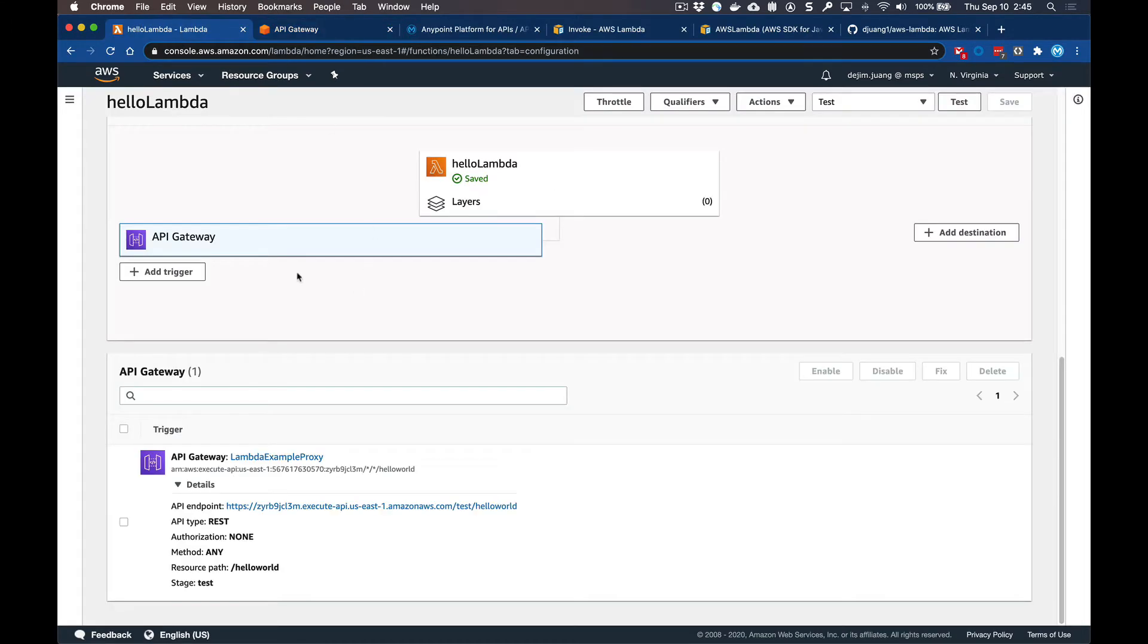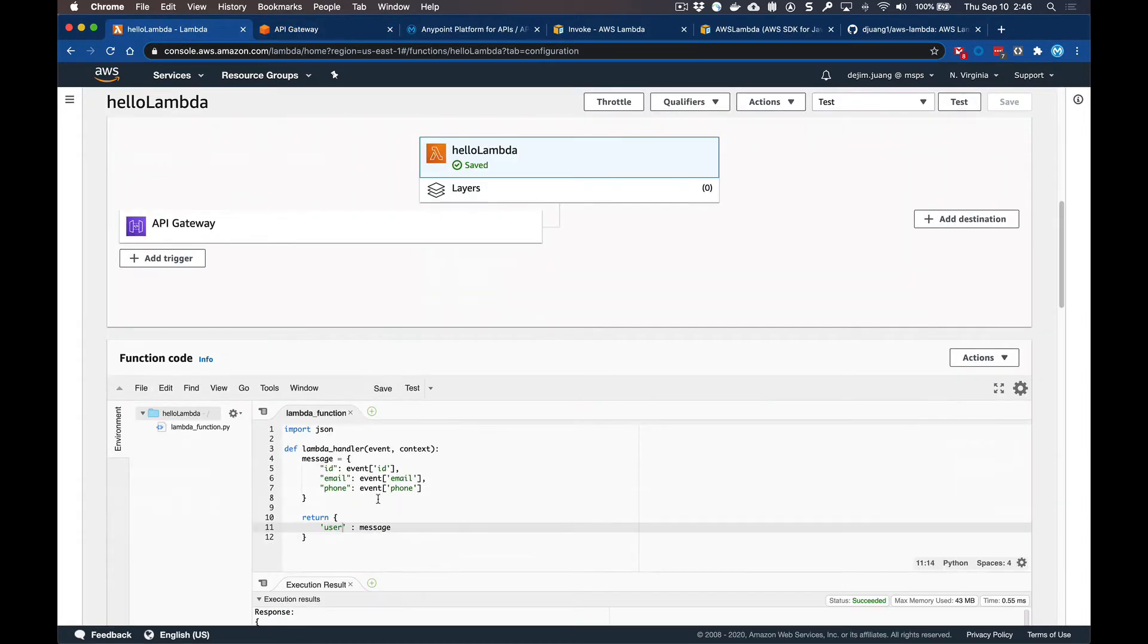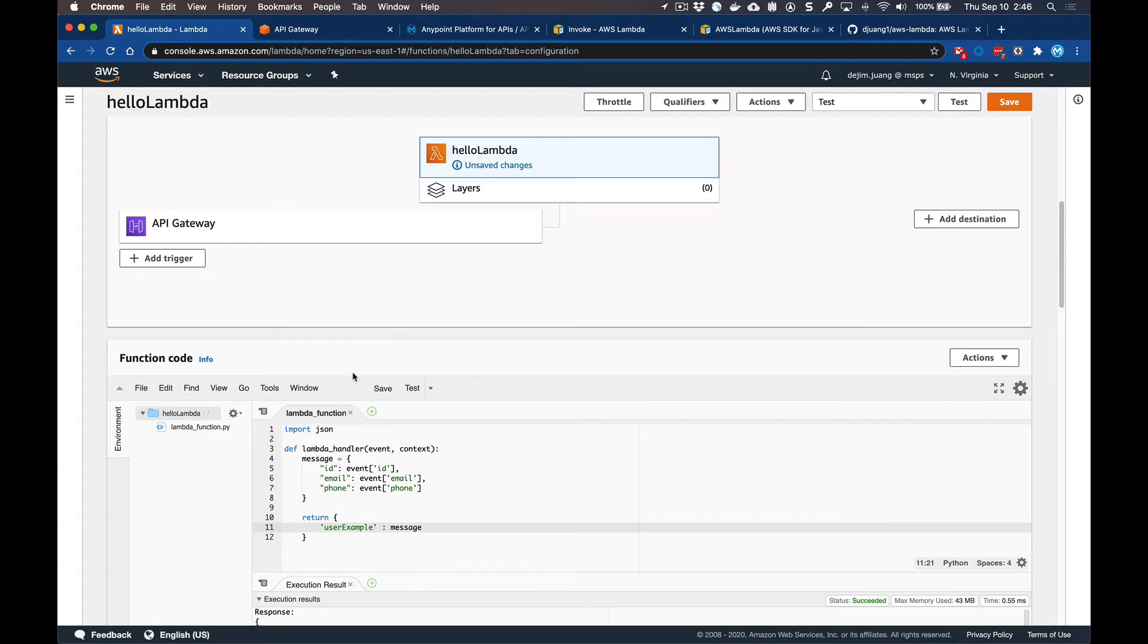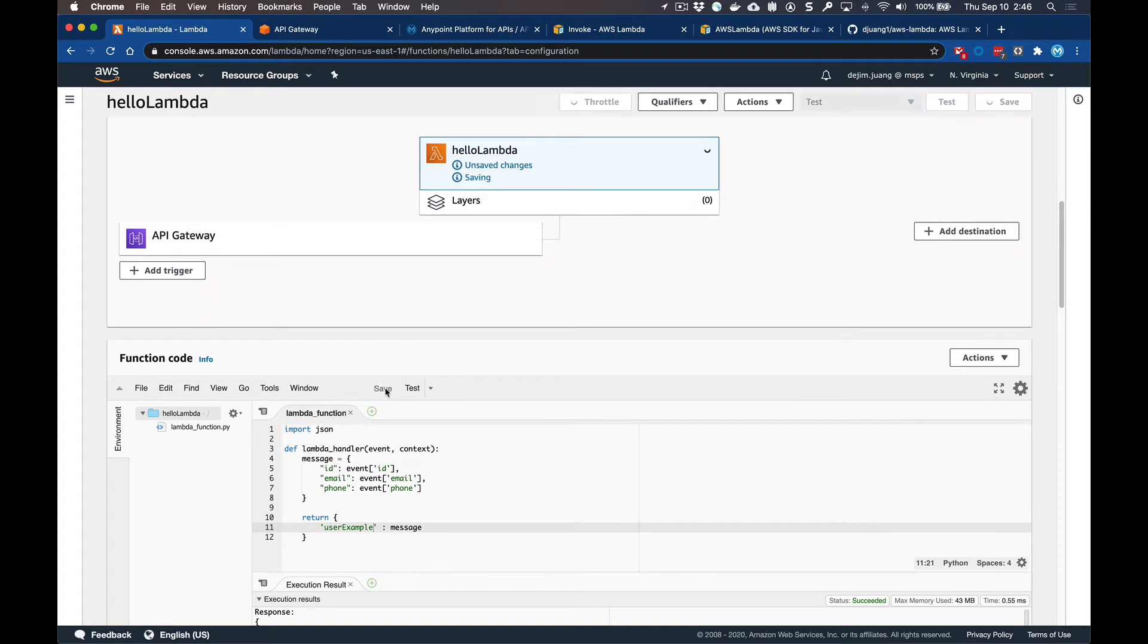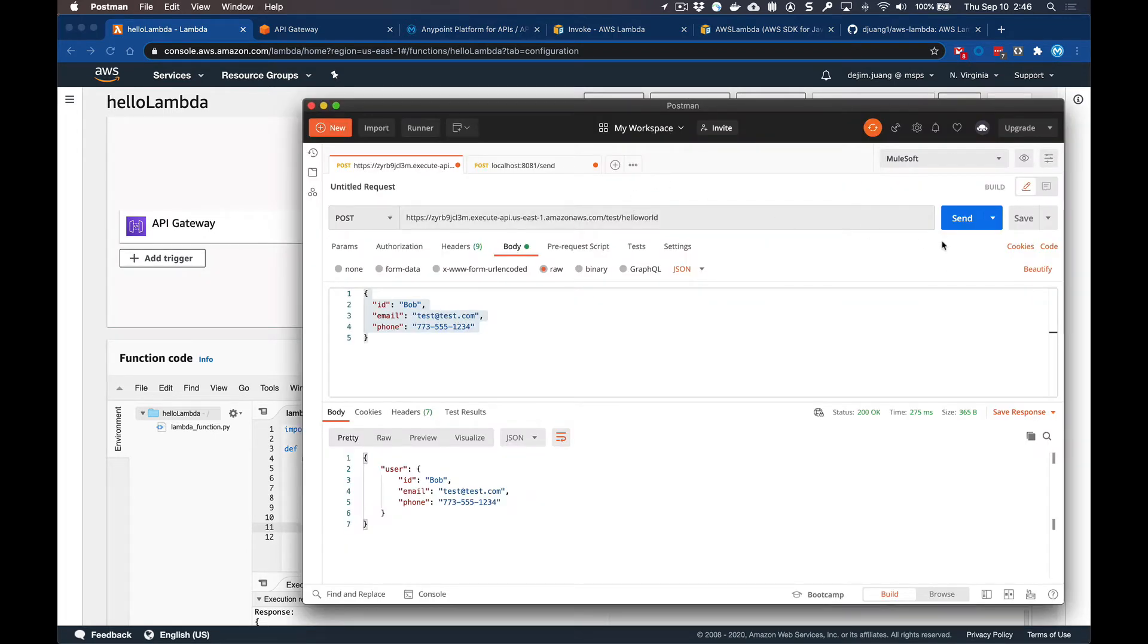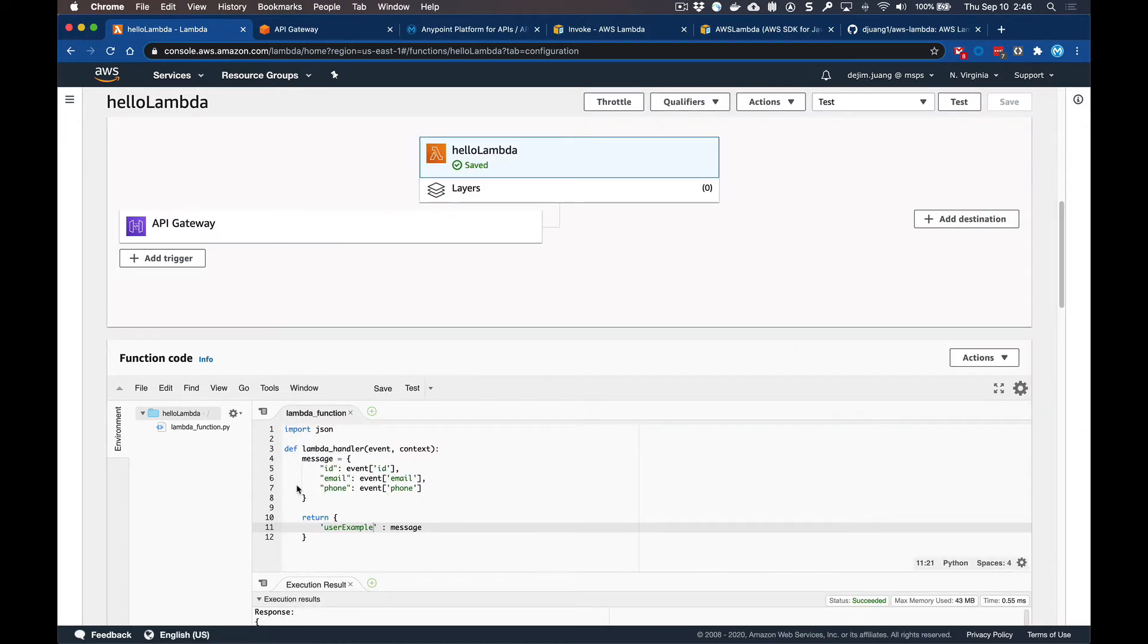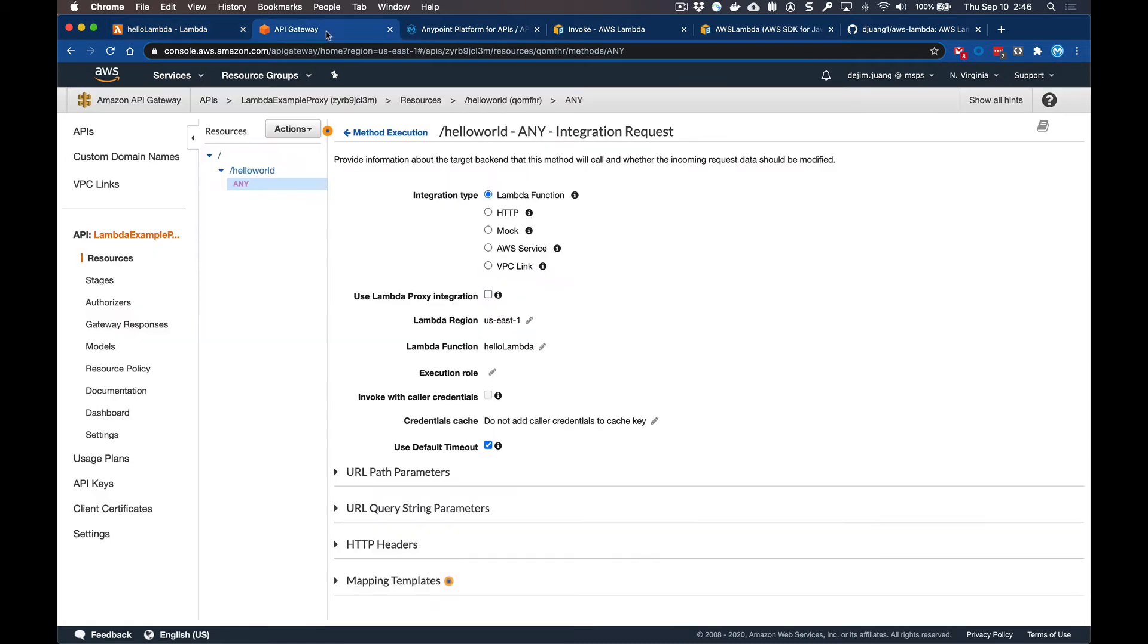Additionally, if we go back to Lambda here and make a change directly to the code, let's go ahead and change the return message to say user example, and then we save this. If we go ahead and make the call again from Postman, you can see that it's going to go ahead and have that updated response back from the Lambda. So Amazon AWS Lambda does make it easy to write your function in a language of your choice and then deploy that and have that up and readily available to call from whatever service, in this case, the API gateway.